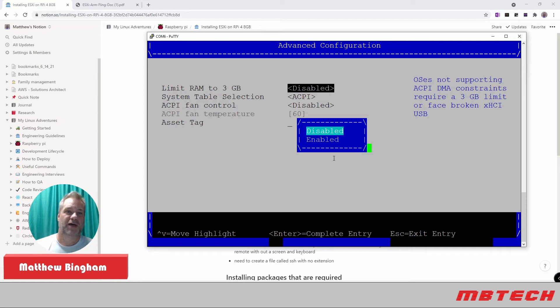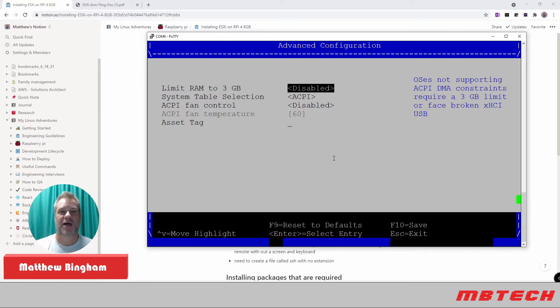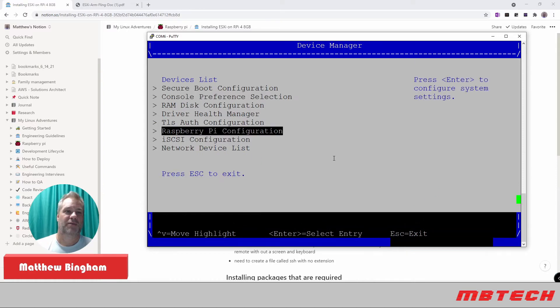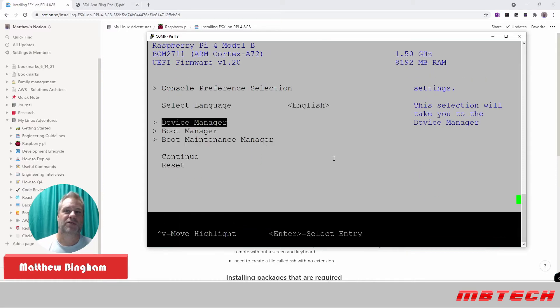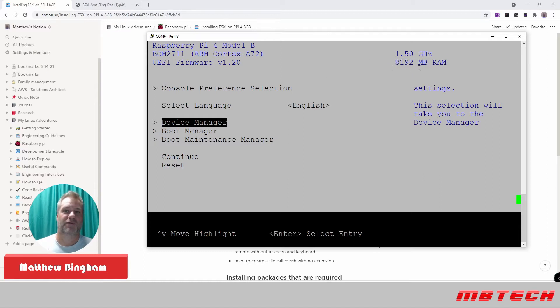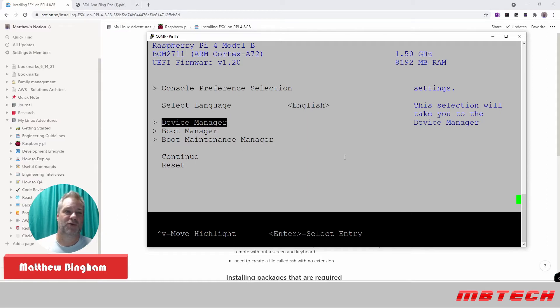Once you do that, what that's going to allow is when you're on the main screen, you'll see at the very top right here that we've got 8GB of RAM. This is the 8GB version of the Raspberry Pi 4. If not, that limitation would have made it 3GB. So we want to make sure we have the most memory possible.